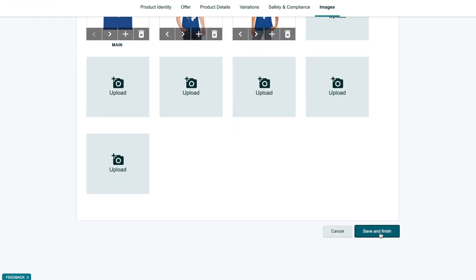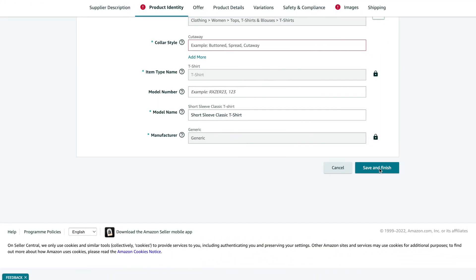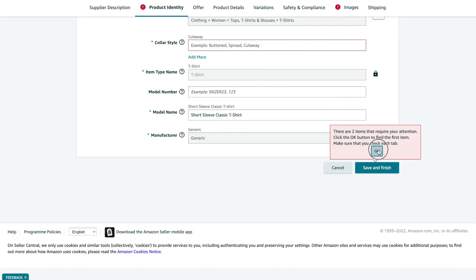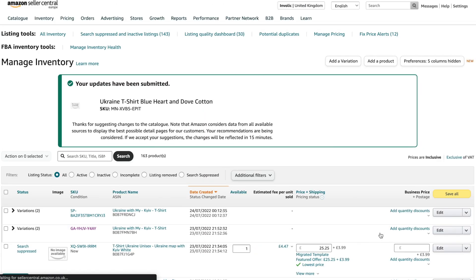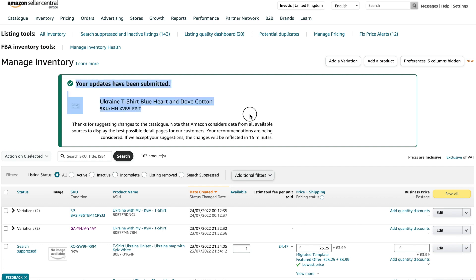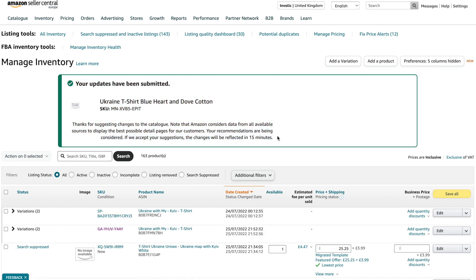If some of the mandatory fields are not yet set, Amazon warns you and asks you to provide data. Otherwise, you can see confirmation information from Amazon. The listing creation request will be processed, and you can expect it to be available in 15 minutes. Let's come back to this page in 15 minutes and check the result.